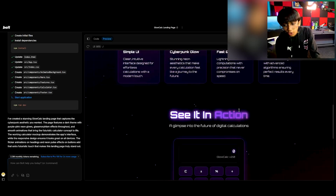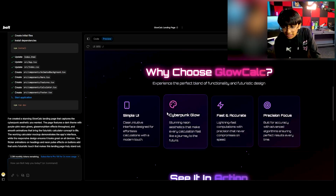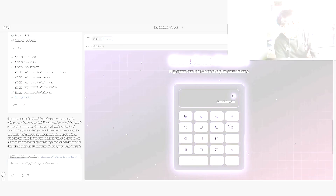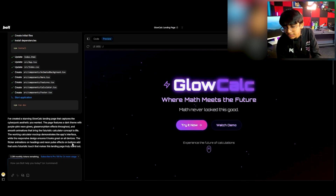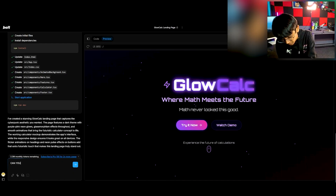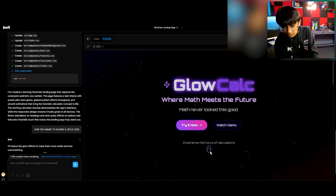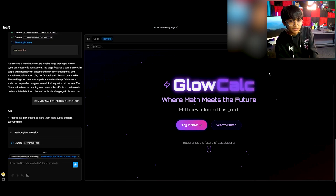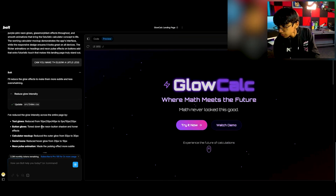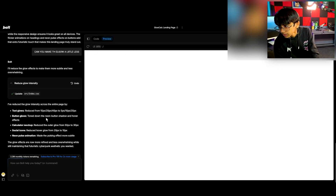Let's preview it — not bad, actually not bad at all. We can tell it to change things, for example: can you make the glow a little less? It took a lot of time at first because it's doing everything from scratch, but after that it gets better. It actually looks pretty good. We can also deploy it or download it easily.